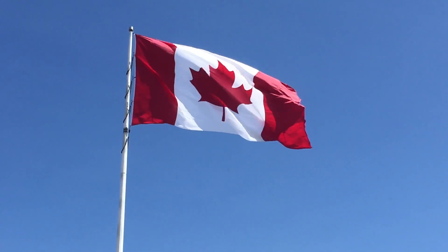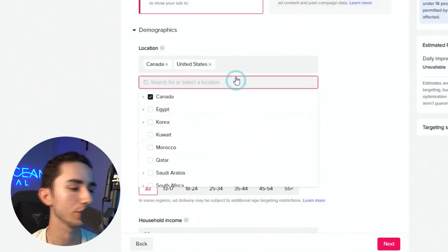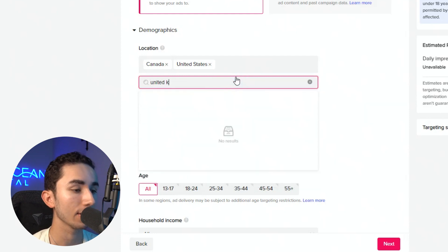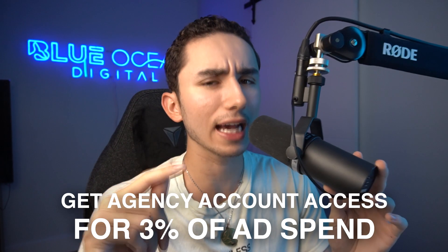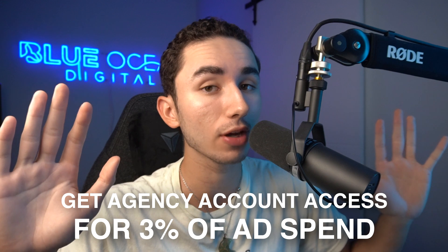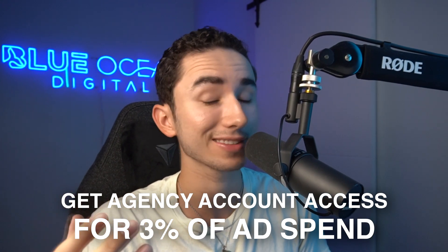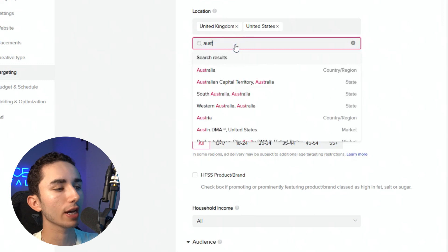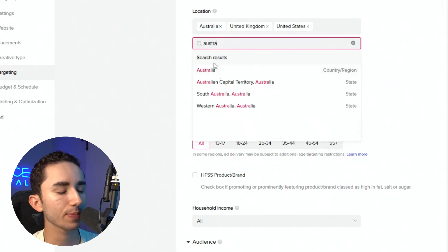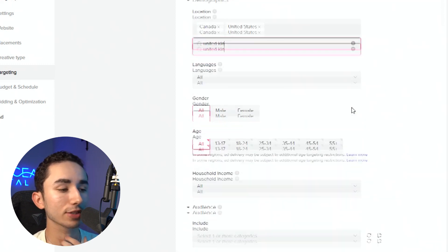In terms of countries, I like to do the big four as of right now: the United States, Canada, Australia, and the United Kingdom. If you don't have access to those big four countries — for instance, if you're on a normal ad account — when I look up United Kingdom, it is not available because I'm not on an agency ad account. If you want to get the agency ad account, it's down below. It's technically free — just 3% of your ad spend. You spend $100, that's $3. This is what an agency ad account looks like: you'd get United Kingdom, Australia — absolutely beautiful.